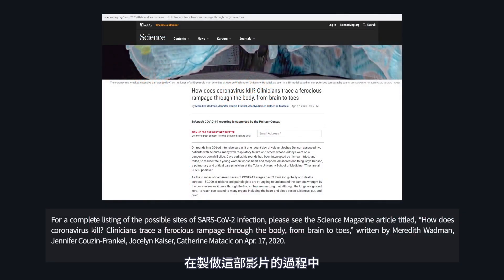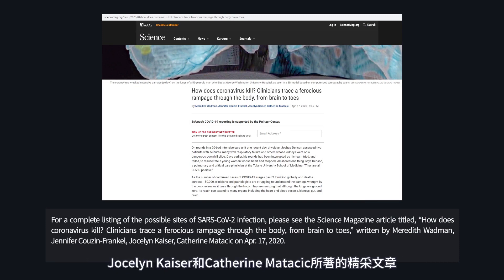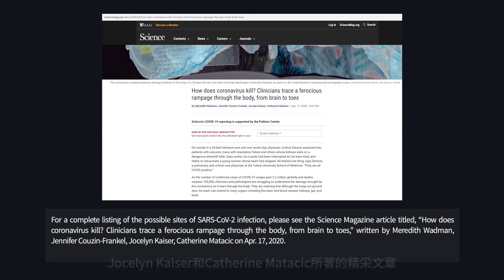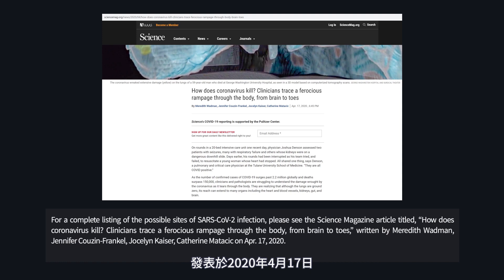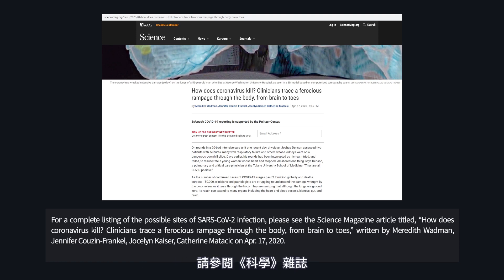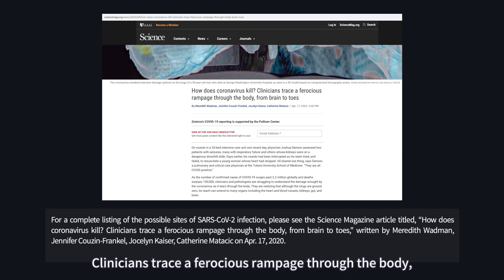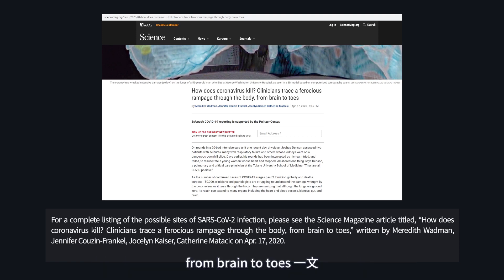During the making of this video, we encountered an excellent article written by Meredith Wadman, Jennifer Cousin-Frankel, Jocelyn Kaiser, and Katherine Matasek on April 17, 2020. For a complete listing of the possible sites of SARS-CoV-2 infection, please refer to this Science Magazine article titled 'How Does Coronavirus Kill? Clinicians Trace a Ferocious Rampage Through the Body from Brain to Toes.'